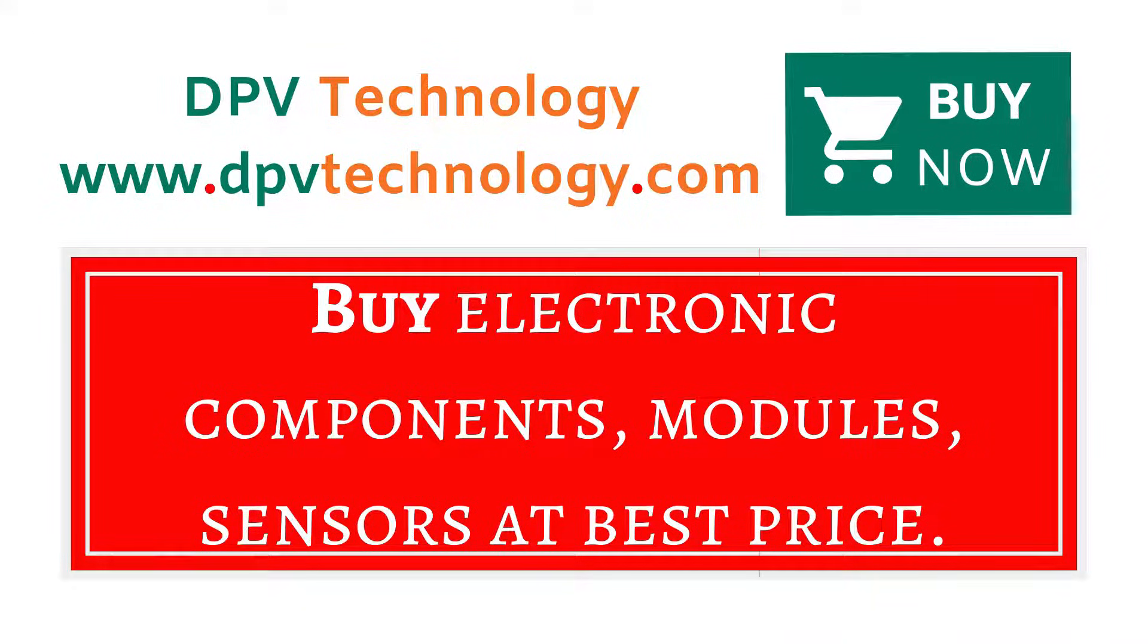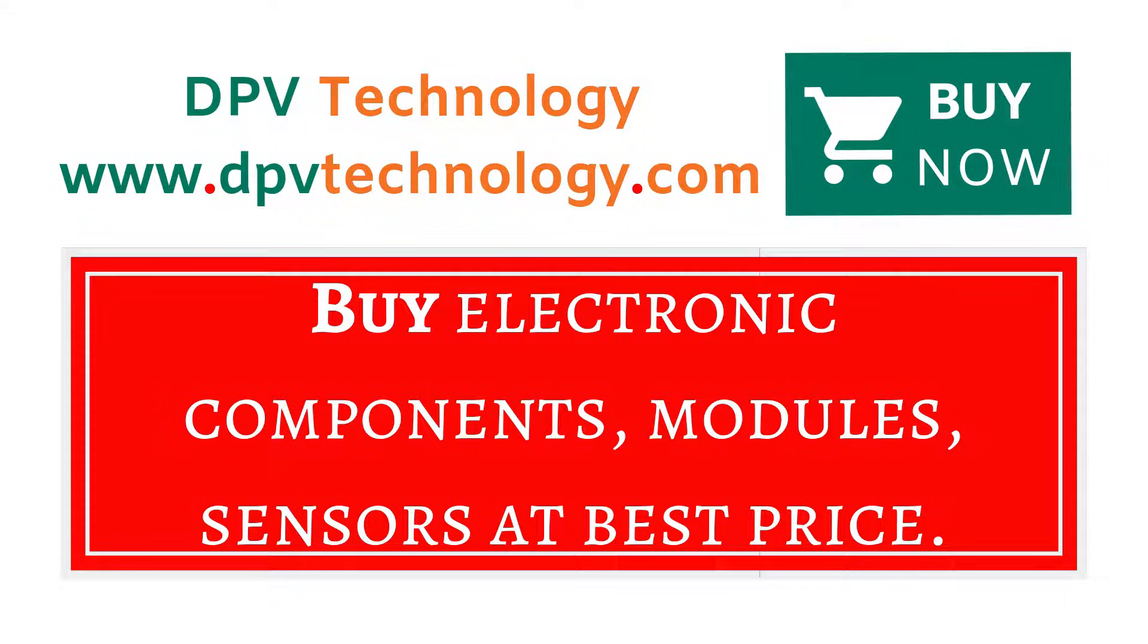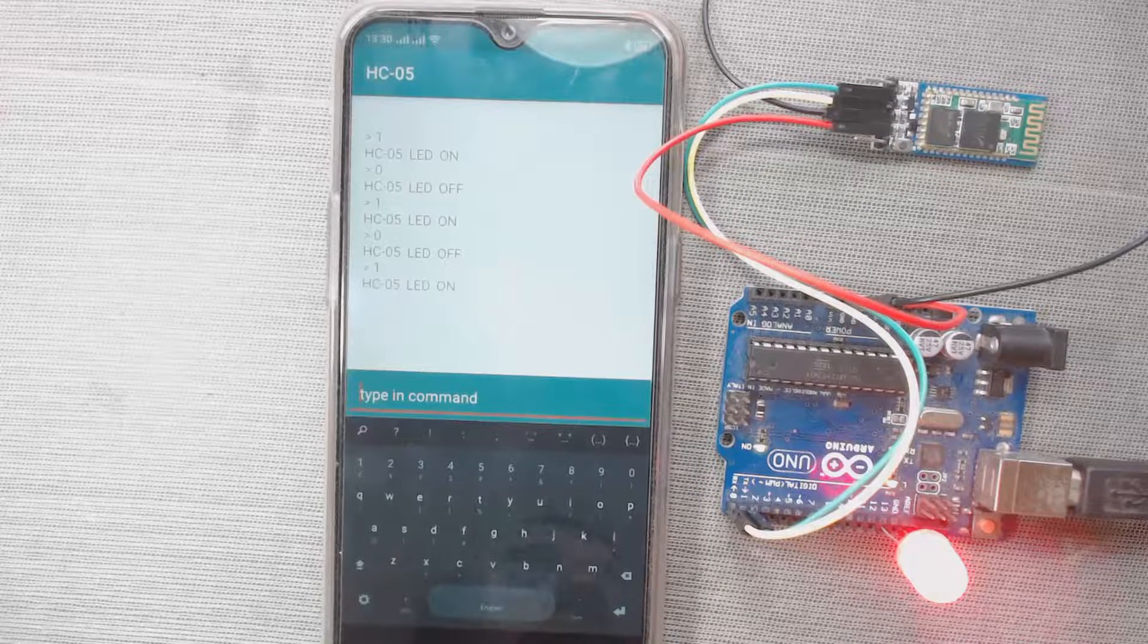You can buy all types of electronic components, modules, sensors at best price from www.dpvtechnology.com.